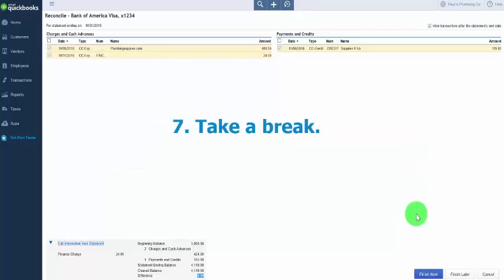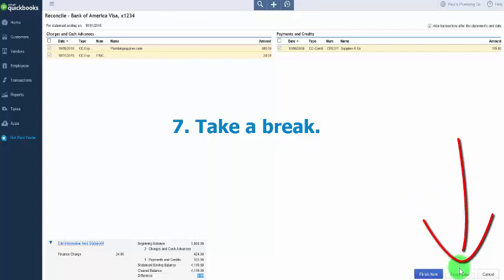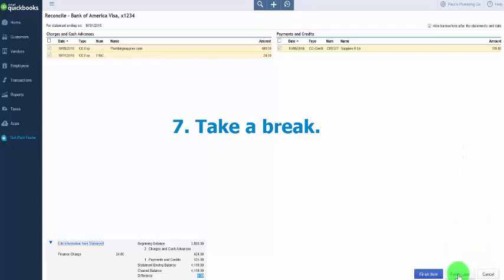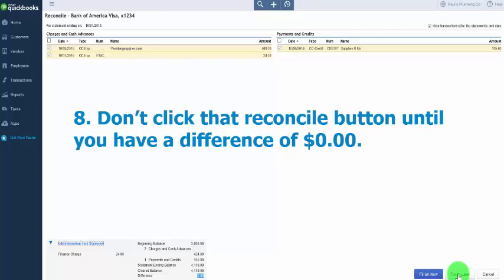Tip seven: take a break. If you've been at it for a while, clicking the Finish Later button will save your work and you can easily pick up where you left off. Sometimes taking a breather and coming back can help you spot what's causing the difference. Tip eight — and it's a key one: while it might be tempting, don't click the Reconcile button until you have a difference of zero. The problem will not go away; the difference will just carry over to the next month. If you do click Finish Now with a difference, QuickBooks will record the out of balance amount in a miscellaneous expense account called unreconciled discrepancies. If we're talking a small amount — five dollars or less — it might be worth moving on, but ultimately you get to determine what amount you are comfortable with.